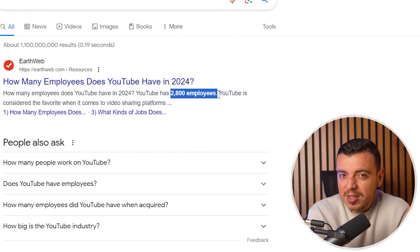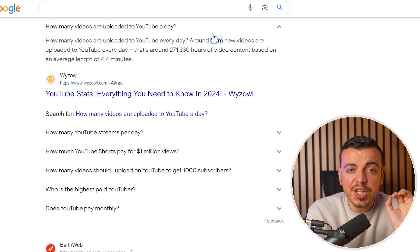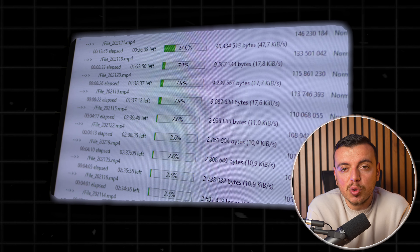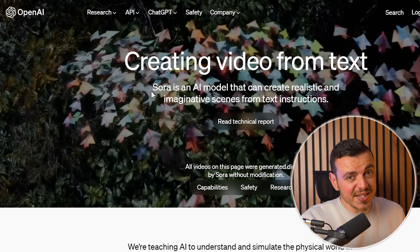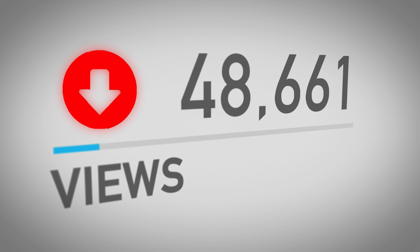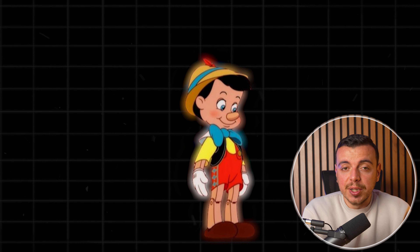YouTube has only 2,800 employees and there are around 3.7 million new videos uploaded every single day. So if you think there is some YouTube employee watching your videos and not giving you views, you need to think again. But just because no YouTube employee hates your videos does not mean the algorithm loves them. YouTube has always been about being real, unique, and above all, human. With the rise of AI and the recent launch of Sora from OpenAI, your videos might get less traffic and suggestions than before. To avoid that, you need to show the YouTube algorithm that you are a real person.